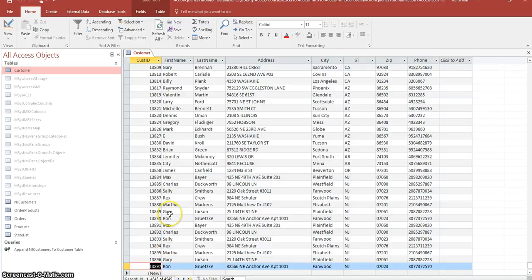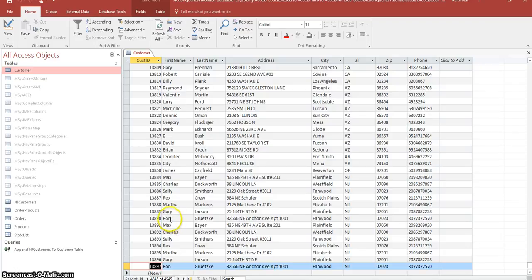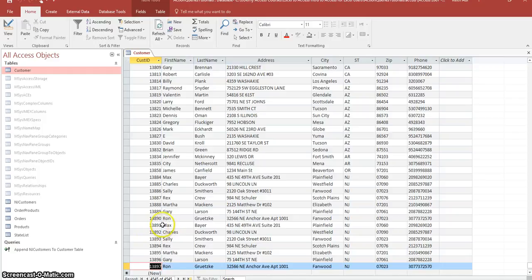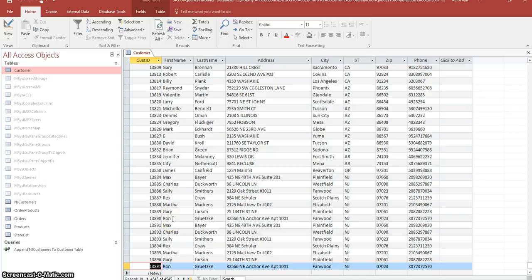So what we're going to be doing today is we're going to be building a delete query to delete any customer IDs greater than 13890 and that's how we're going to build a delete query.